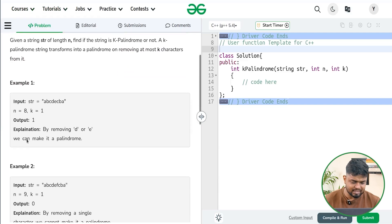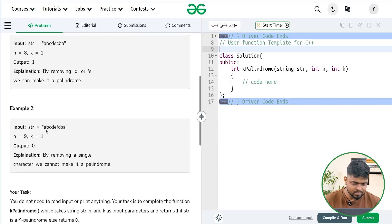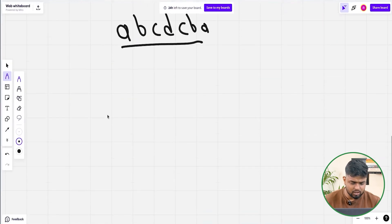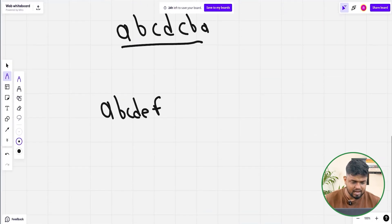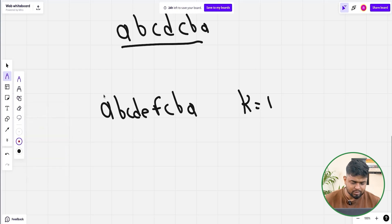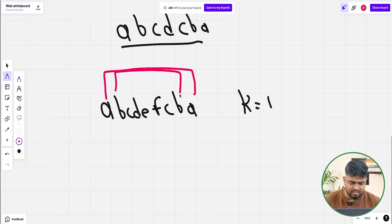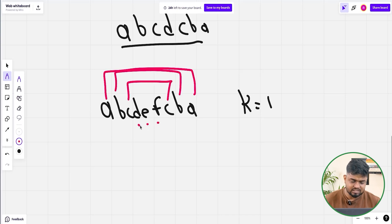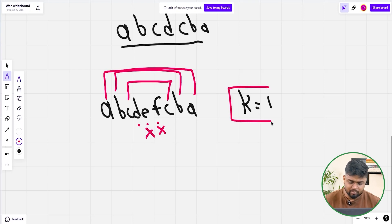Now consider the second example: the string 'abcdefcba' with k=1. Here a and a are same, b and b are same, c and c are same, but d, e, and f are not matching. We need to remove both e and f to make the string a palindrome, but we are only allowed to remove maximum one character. Therefore, this is not a K palindrome string.